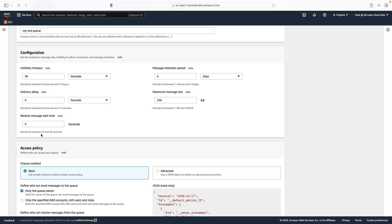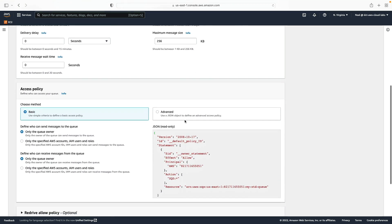The receive message wait time is the period of time that polling will actually wait for messages to appear in the queue — we're going to look at how we can work with different times on that later in this lesson. The message retention period is how long messages stay in the queue: one minute up to 14 days. The max message size is between one kilobyte and 256 kilobytes. All stuff that gets tested on in the exam.